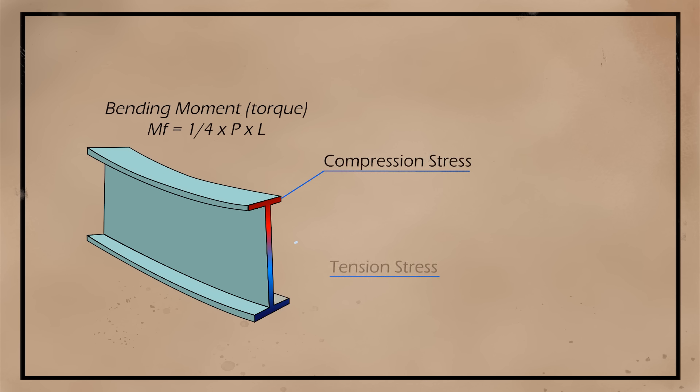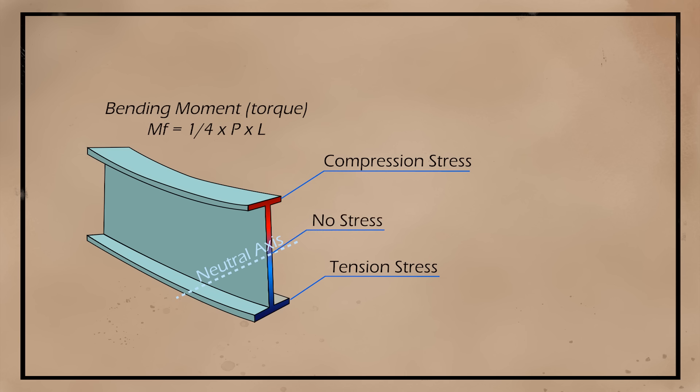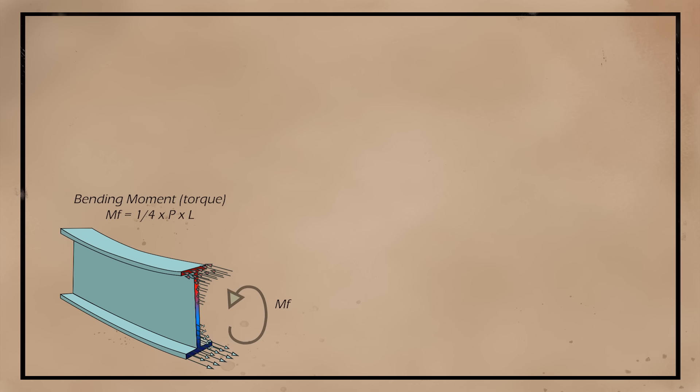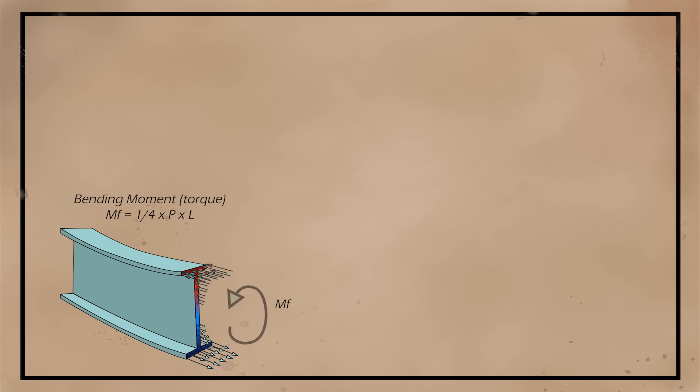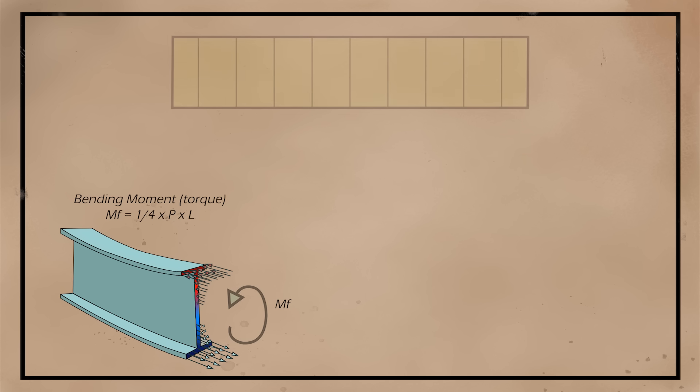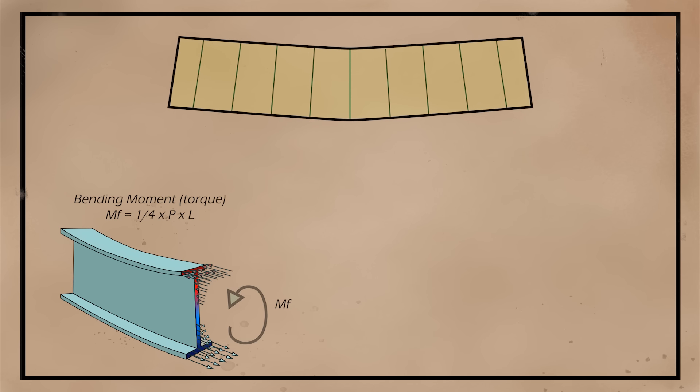To load our beam, we will use a fake animated hydraulic press. The internal bending moment, or torque, at mid-span of the beam for a single load can be calculated as P times L over 4. If we look at the loaded cross-section at mid-span, we can notice that the top half of the beam is under compression and the bottom half is under tension,